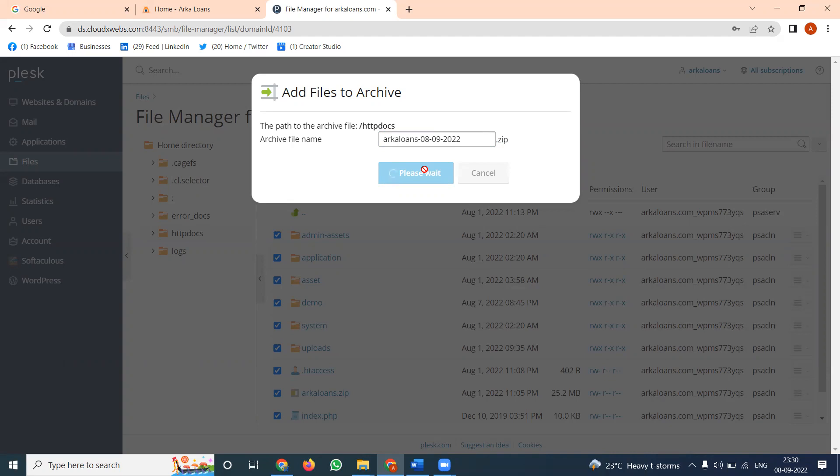In cPanel, the option is called 'compress.' Here in Plesk, the option is called 'Archive.' That's the main difference. You use the 'Add Archive' option on the Plesk panel.